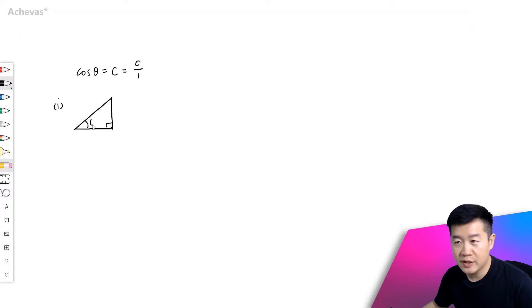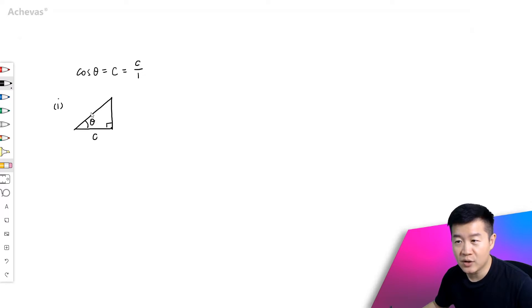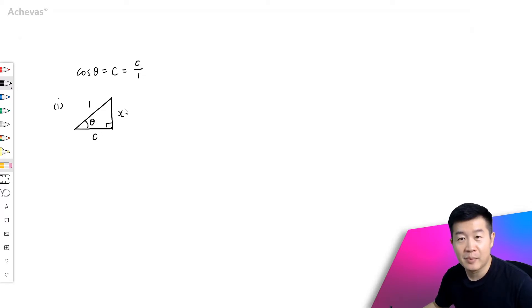If I would call this angle theta, then cosine theta, which is the adjacent over the hypotenuse, is going to be C over 1. And if I were to call this x, by applying the Pythagorean theorem,